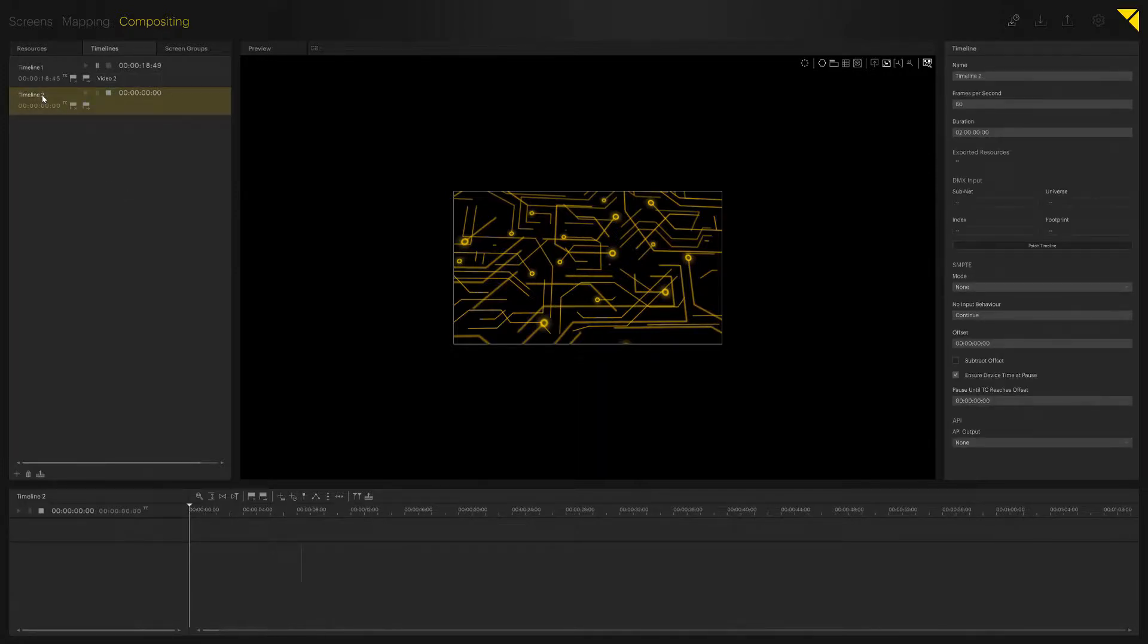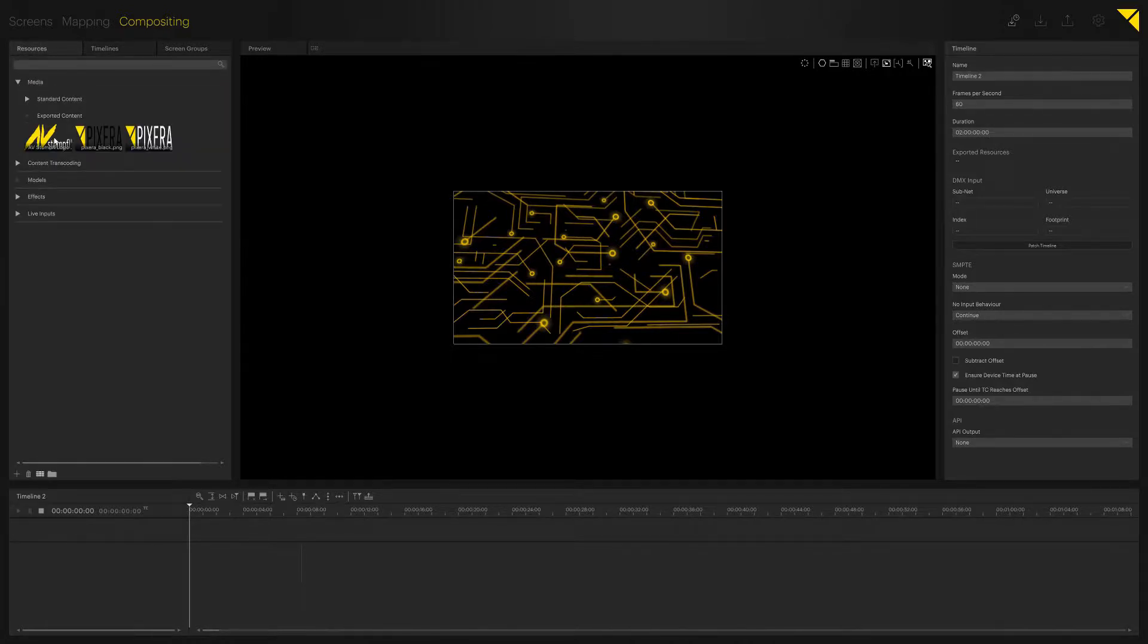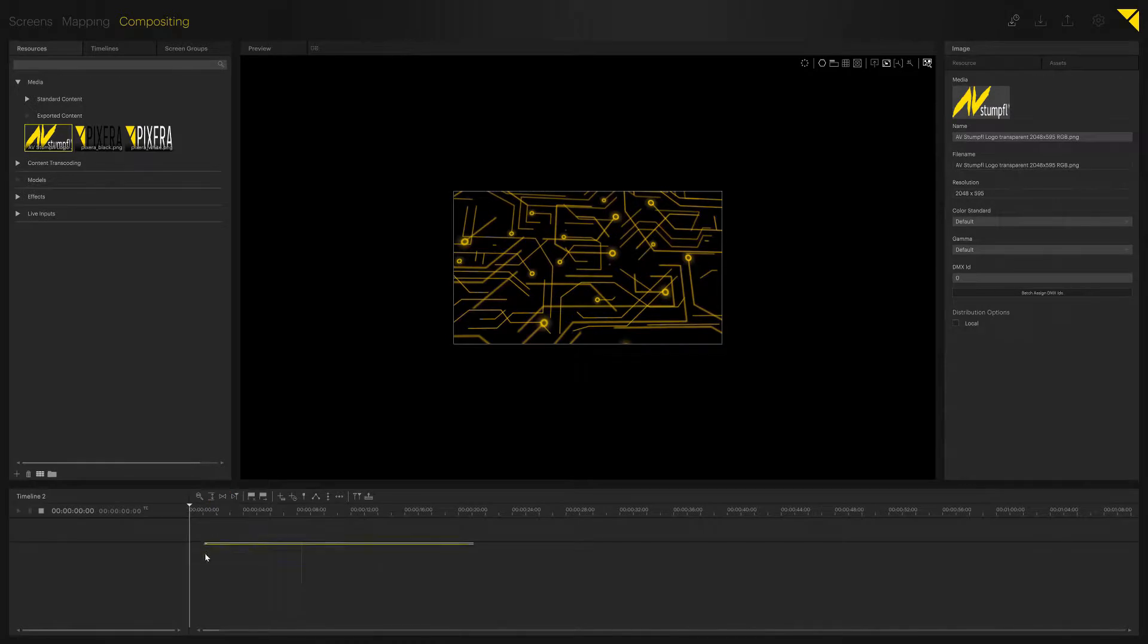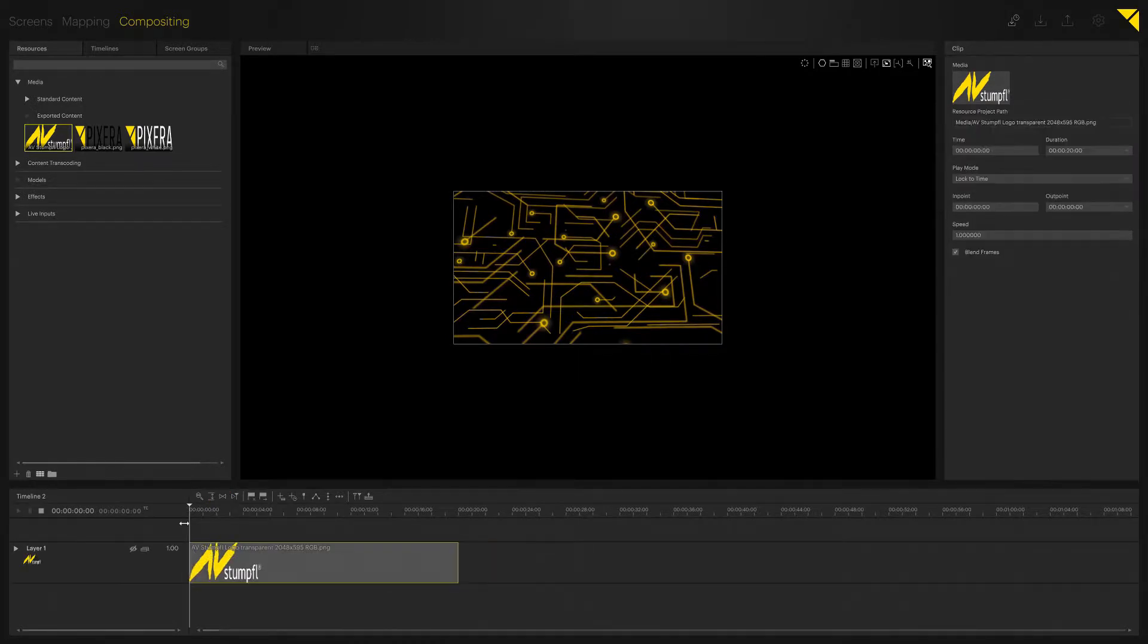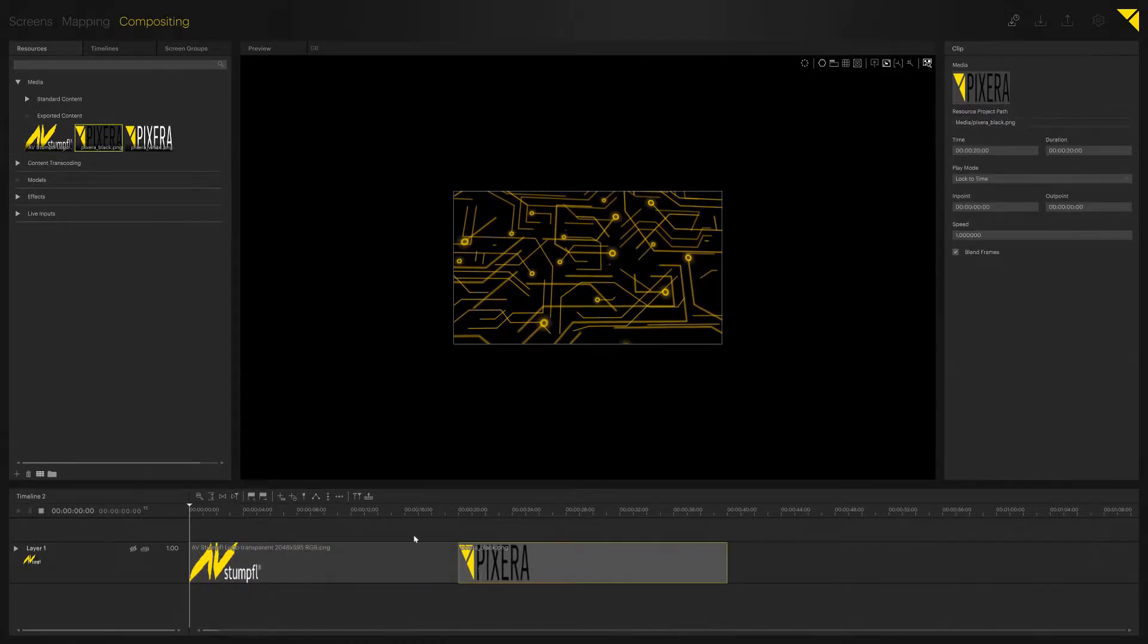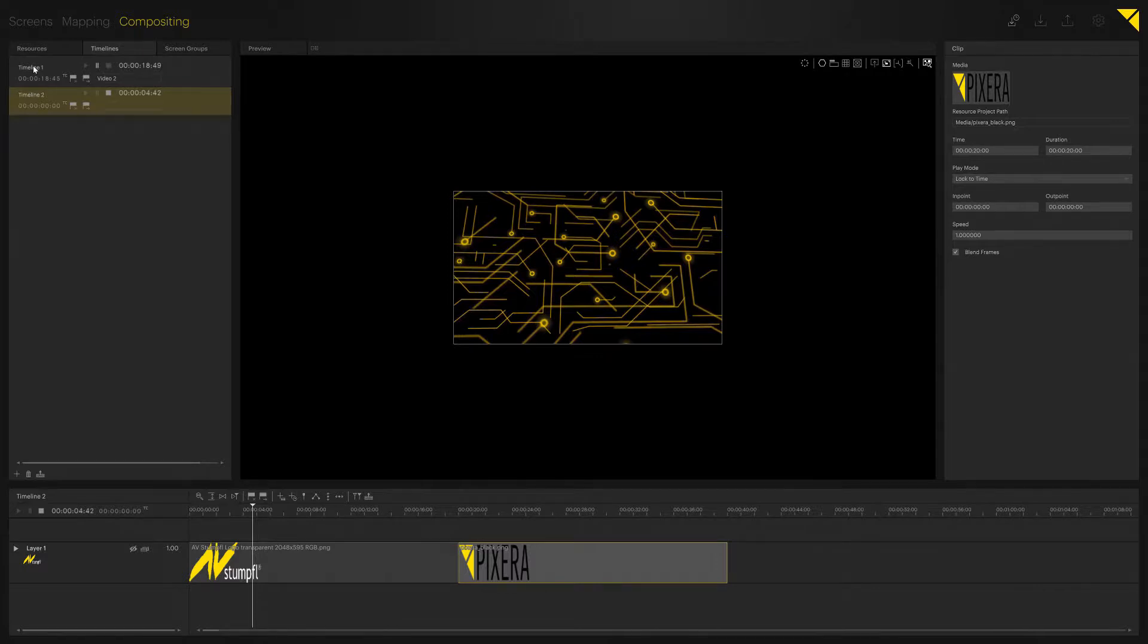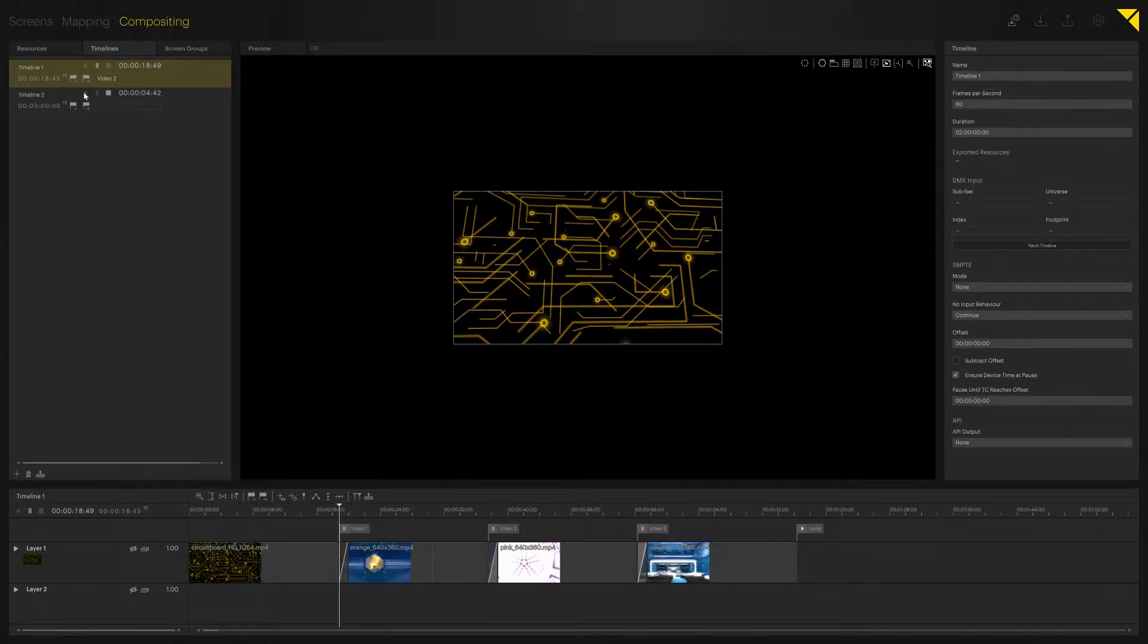has been created, and I can start putting content on here. As you can see, it doesn't show yet on my output, as the layer rule for multiple timelines is what is topmost is shown first. If I want to make this